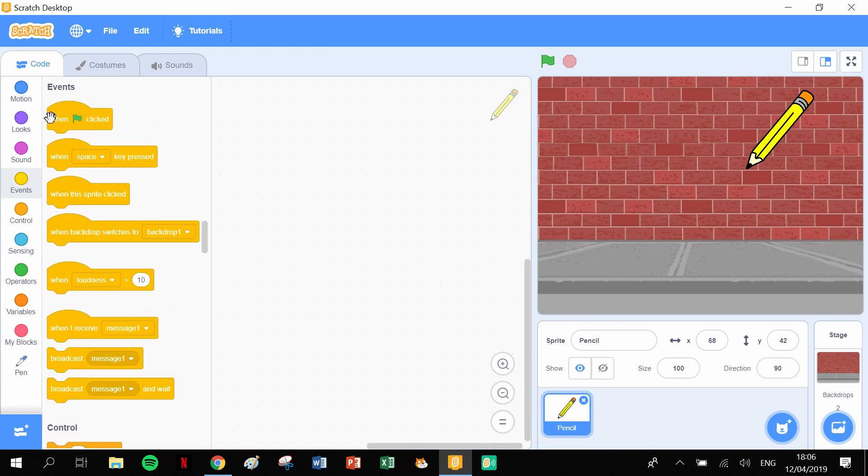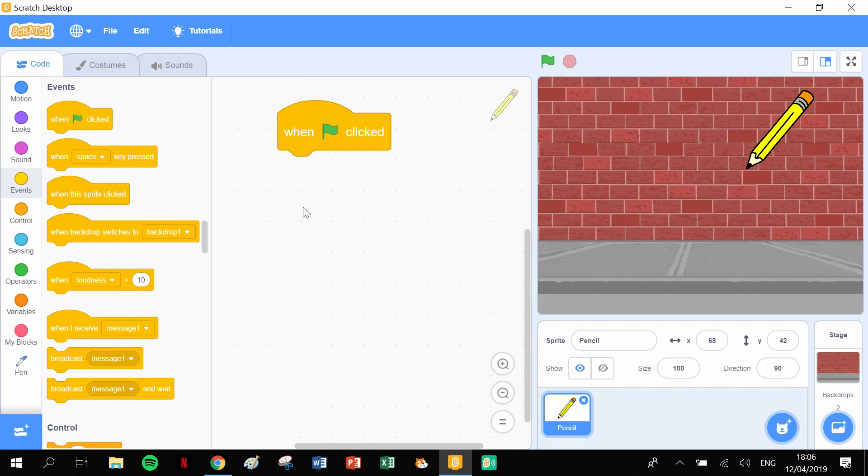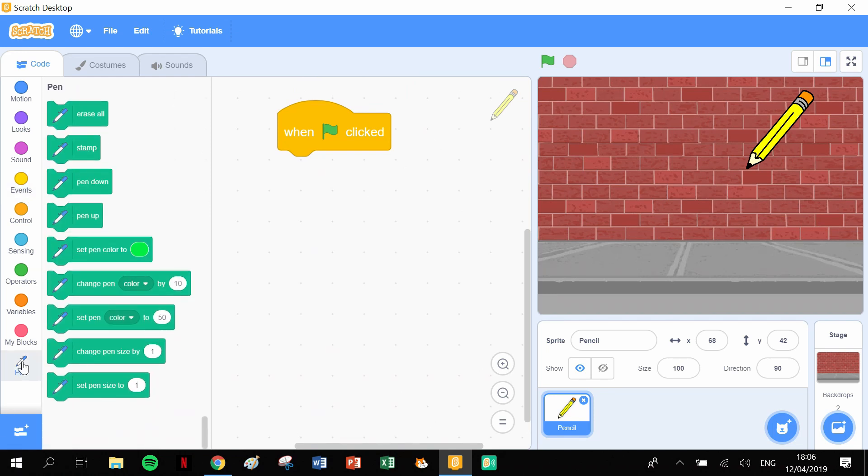Oh, actually I should have pulled out When Green Flag Clicked as the first block. When the green flag clicked—let's just zoom in on that. Now we can open up our pen blocks and let's start by Pen Up, lift the pen up.